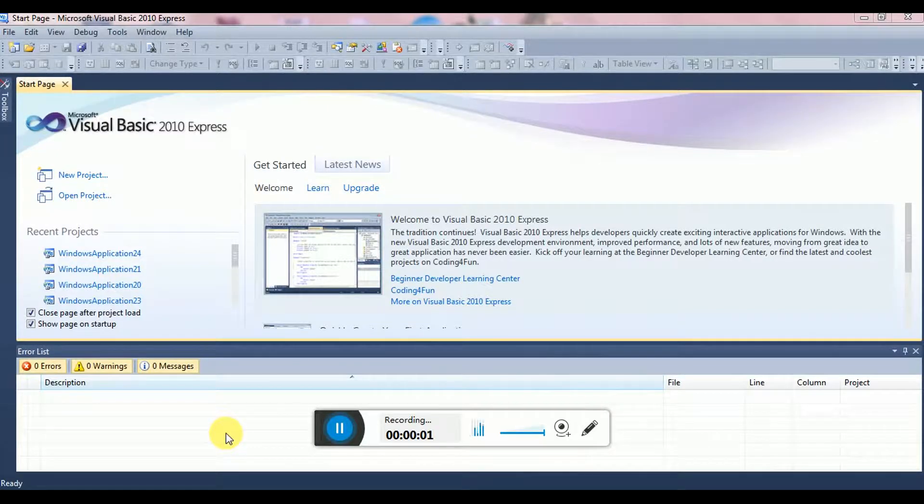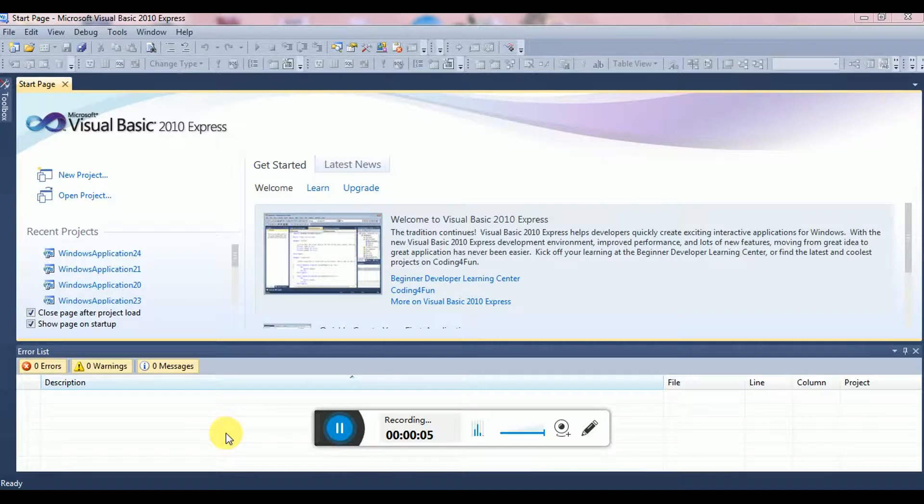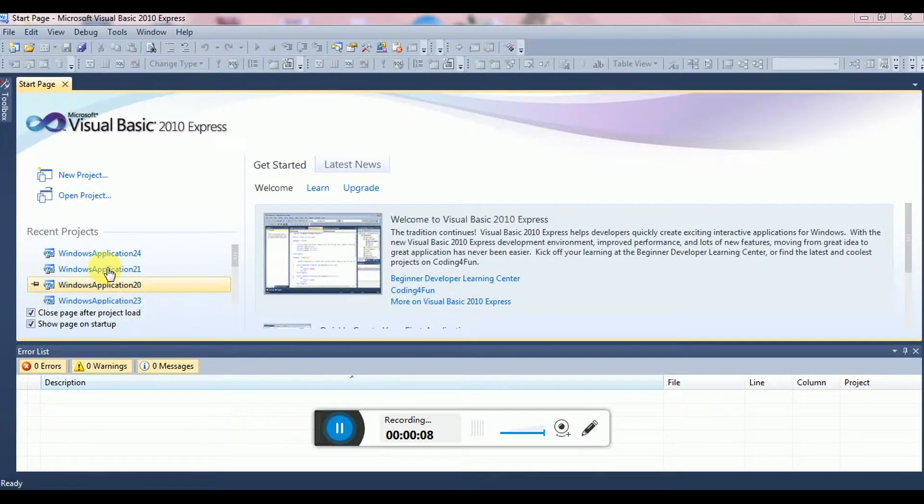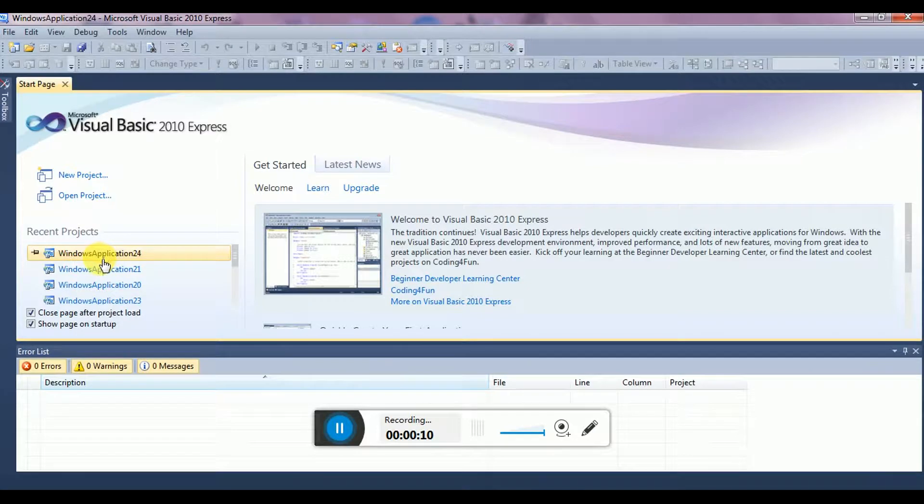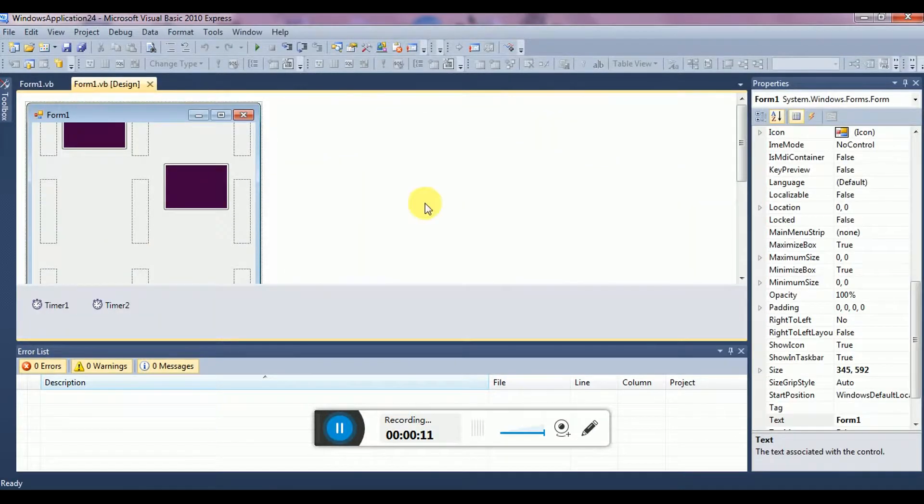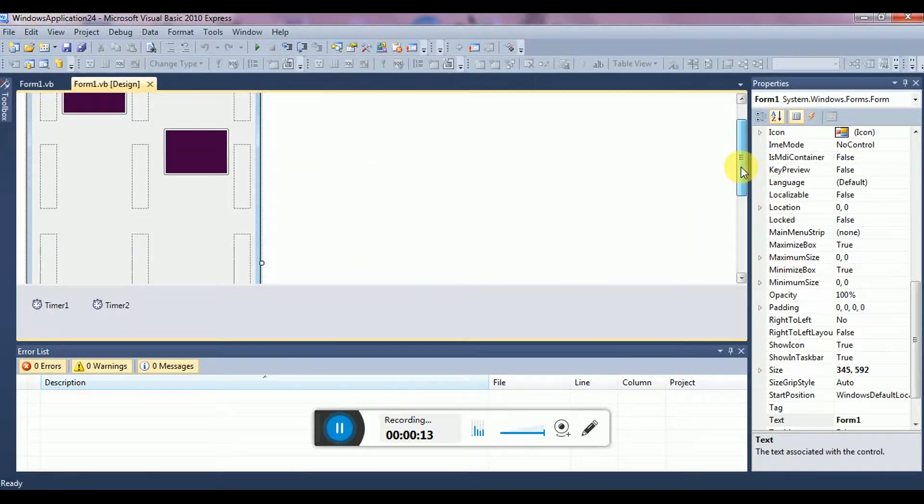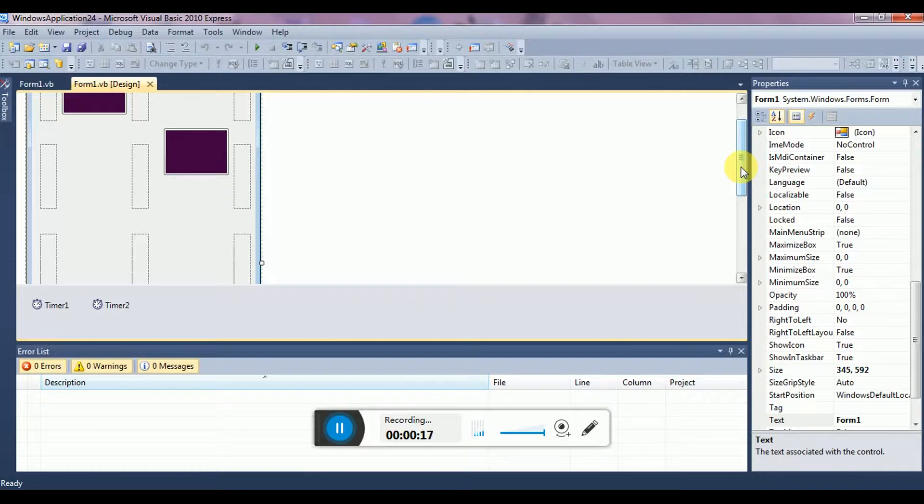Hello guys, today I'm going to show you how to make a Piano Tiles game in Visual Basic 2010. So please take a look at it and if you like this tutorial please subscribe to my channel.